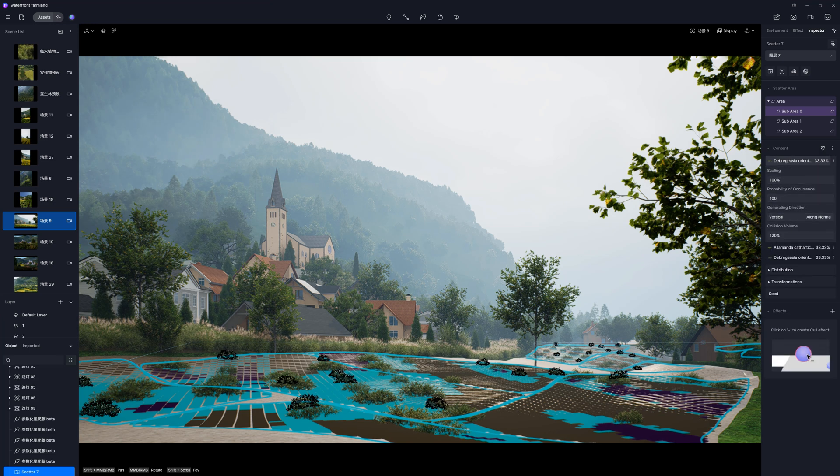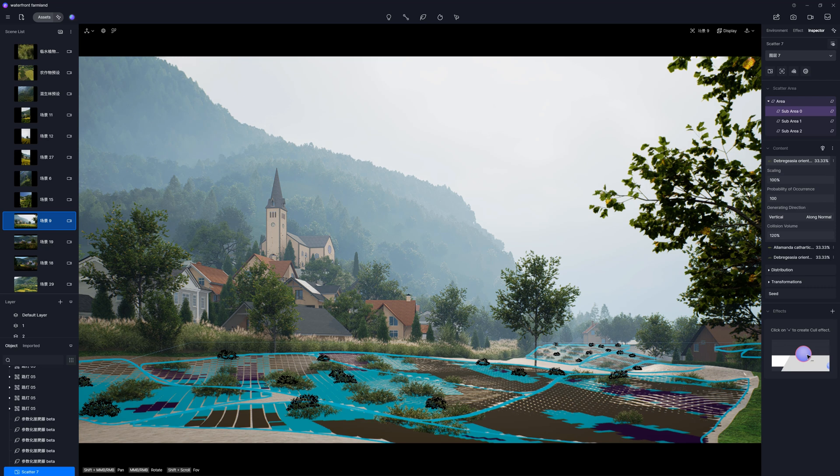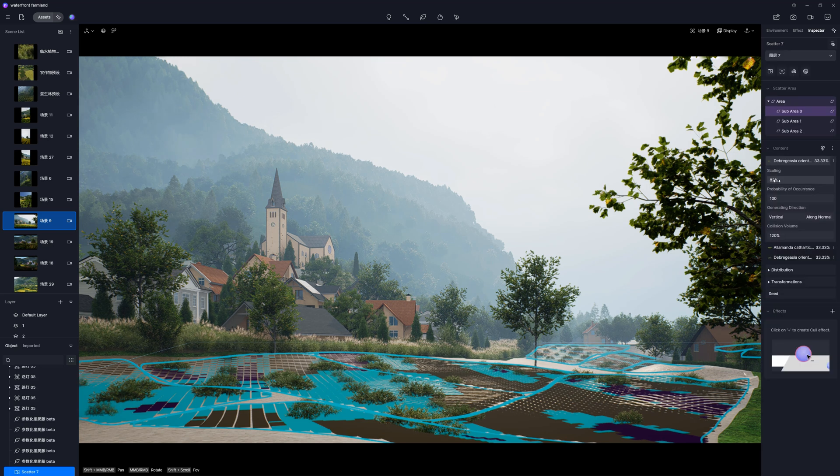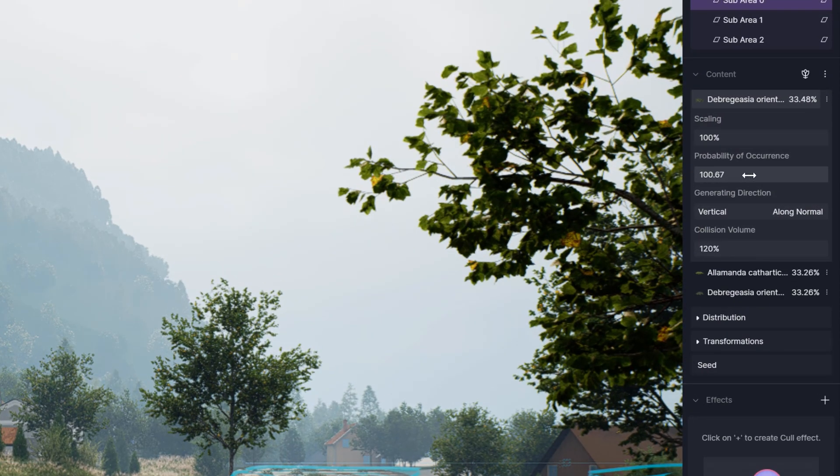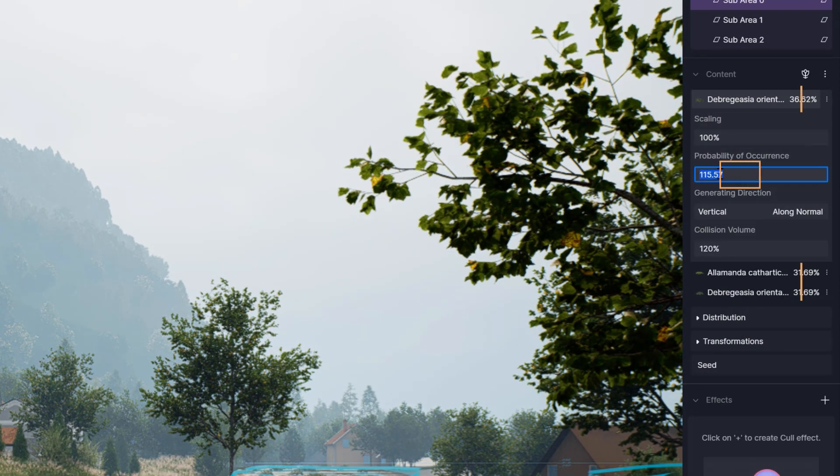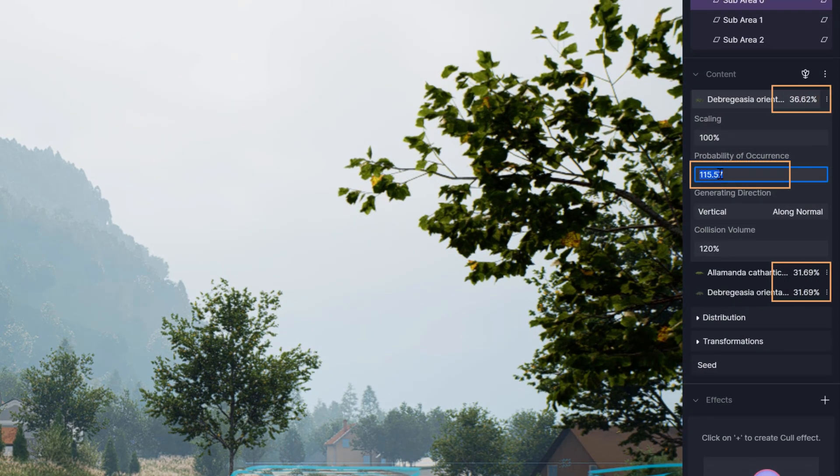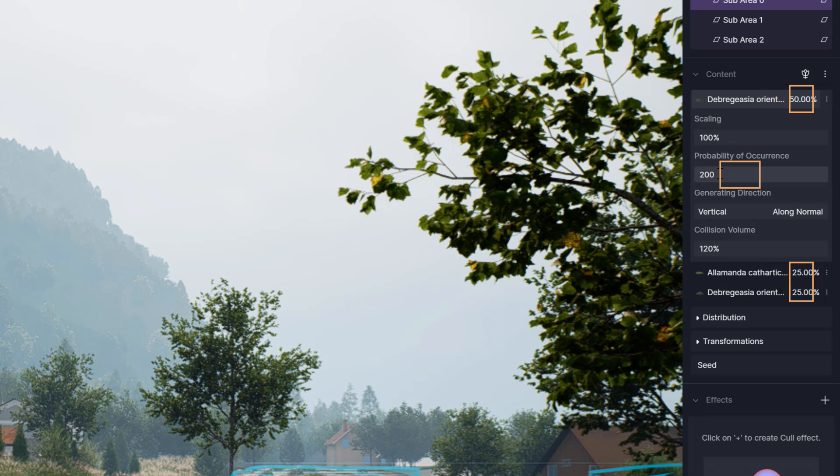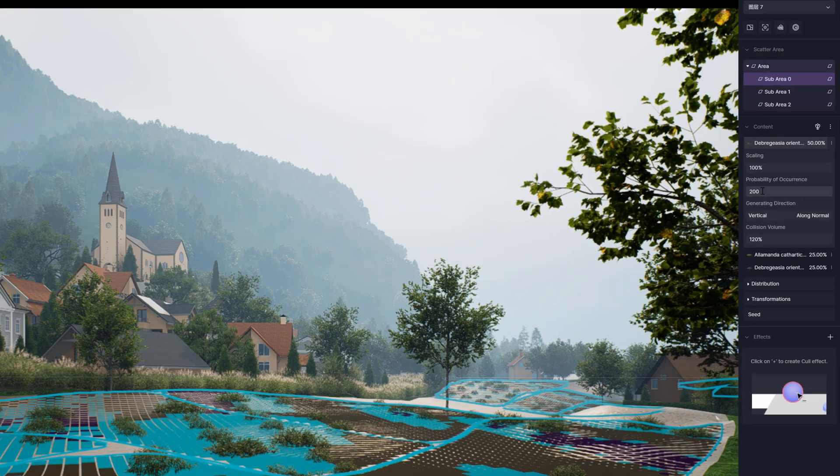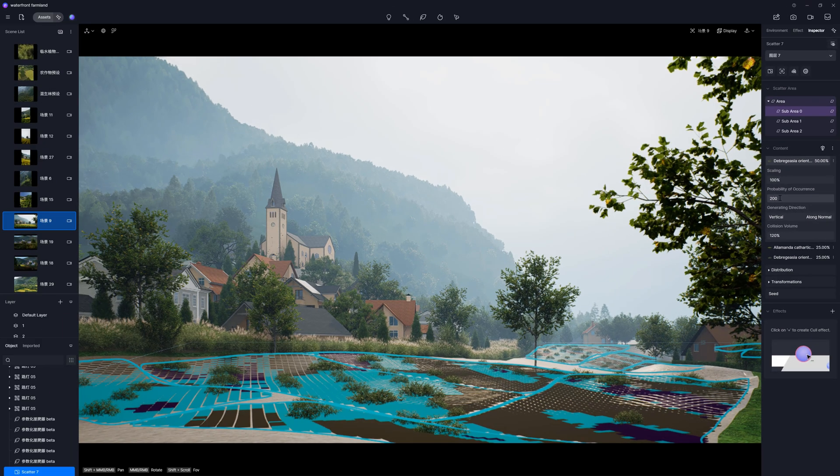Now, we can edit each asset individually. We can change the scale of an asset. We can also change the probability, so we can control the proportions or occurrence of a given species. You can see that when I change the value here, it affects other assets in the scatter. If I set the probability to 200, then the probability for the other two will be half of what it was.